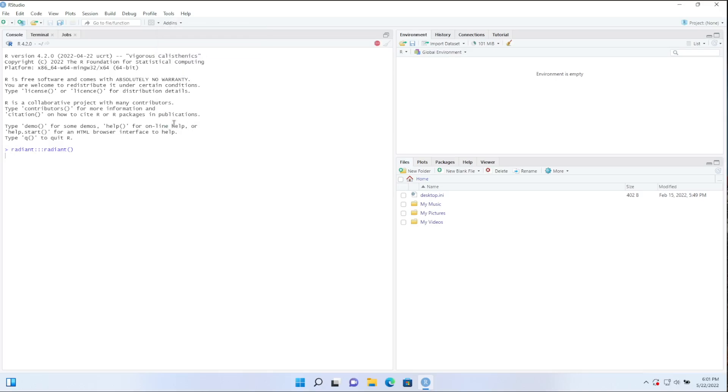And all that really does is run this command inside of the console, the R console. So it'll take a second, and then it's going to start up Radiant in your default browser.